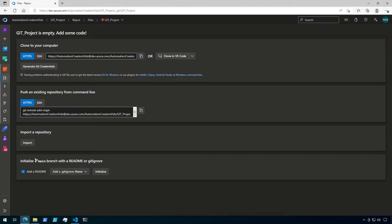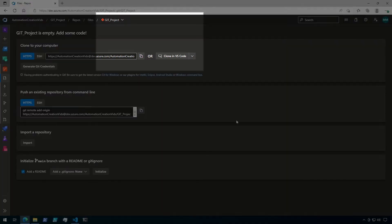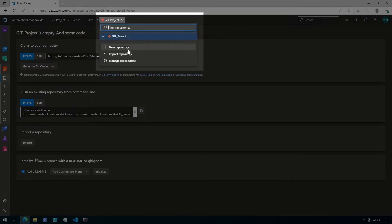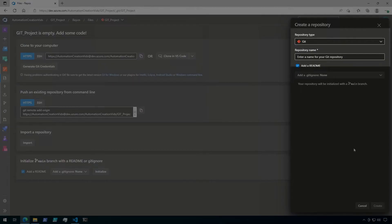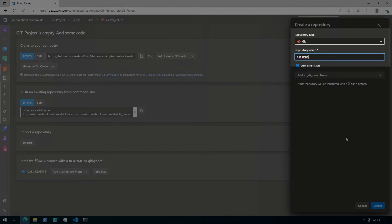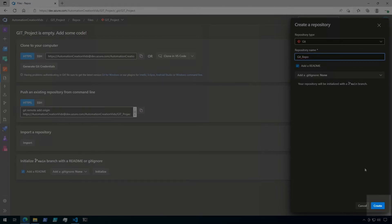You could use an already existing repository for this demo, but let's go ahead and create a new repo, because I want to point something out. Click on the default repo name at the top of the screen, and then click on New Repository. It's important to make sure that your repo is created with Git as the repository type — make sure you're not using TFVC. I'm just going to call this Git repo, and then click Create.